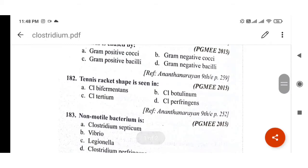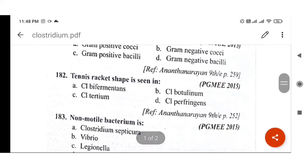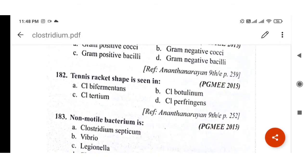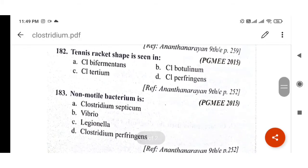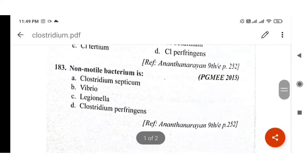Next question: Tennis racket shape is seen in which organism? Tennis racket shape is seen in Clostridium tertium. You can remember this as T for tertium, T for tennis. This is a PGMEE 2015 question with Ananthanarayan as reference.